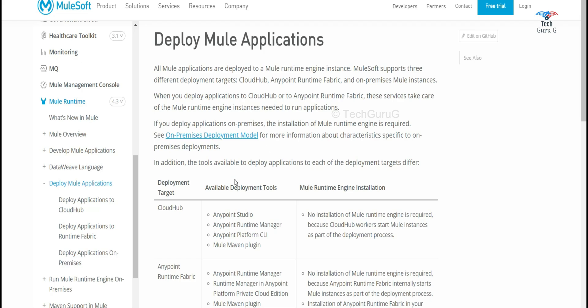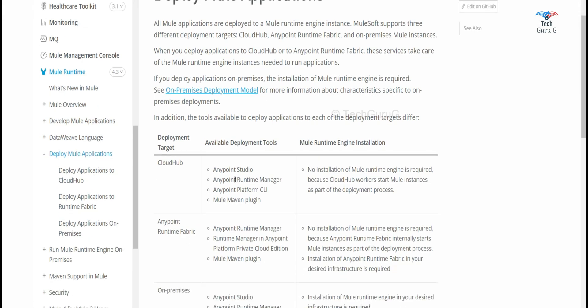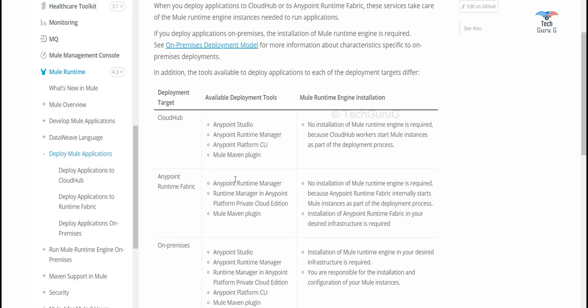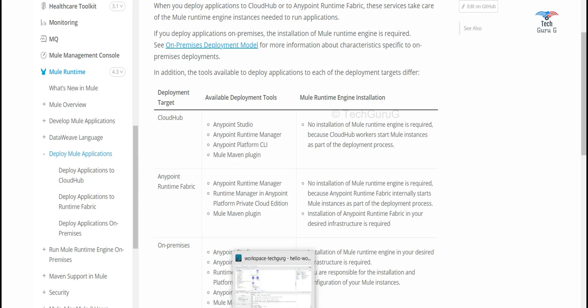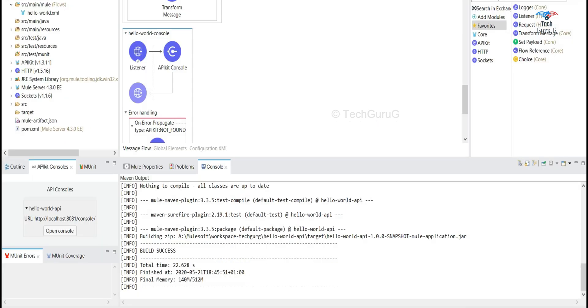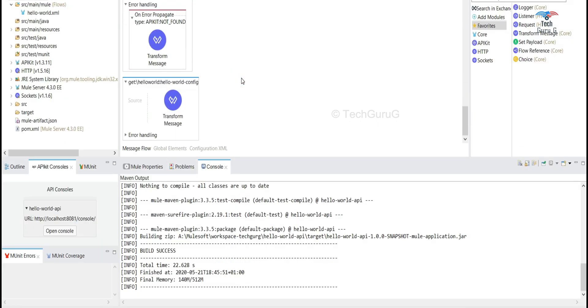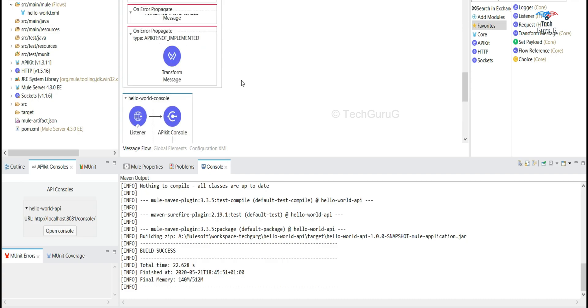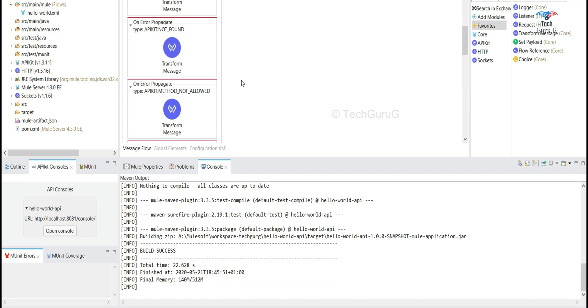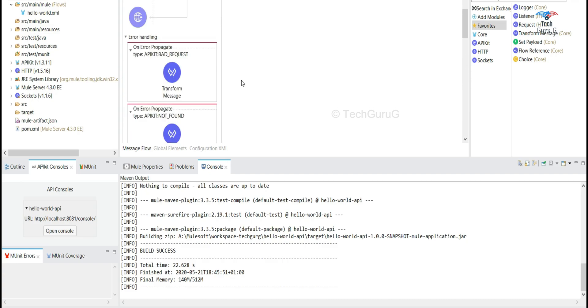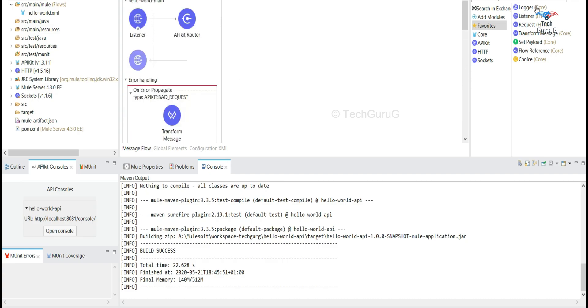There are various options where you can deploy your application. In my previous videos we have seen how to use a design center to design application and then import that to Anypoint Studio and then run the application.